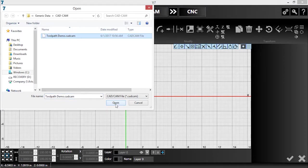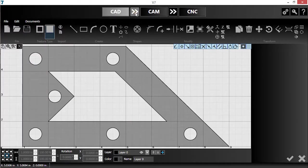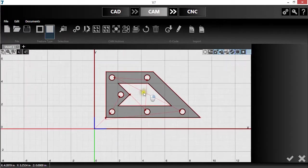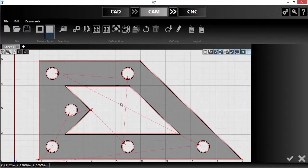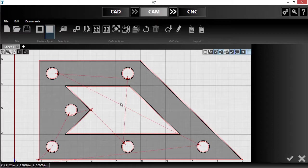Toolpath manipulation is done in the CAM module, so I'll push the part over there now. Take a look at the toolpaths generated by default. This default toolpath would result in a perfectly good cut, but I can also change the toolpaths to match my exact needs.